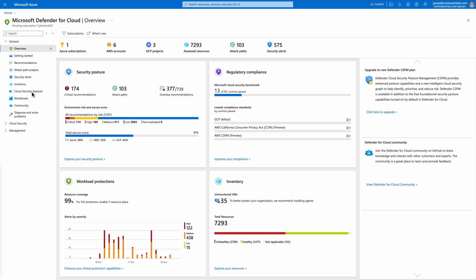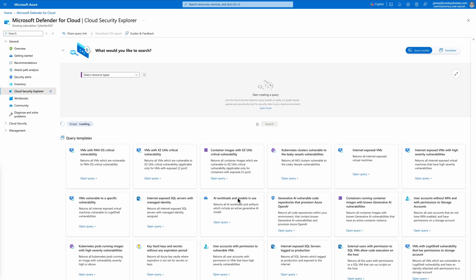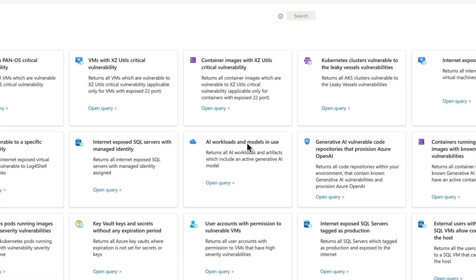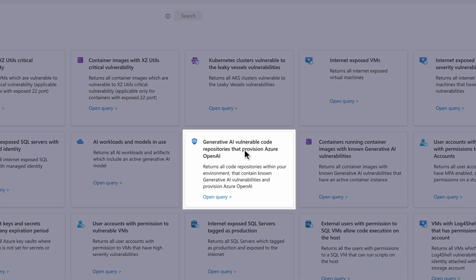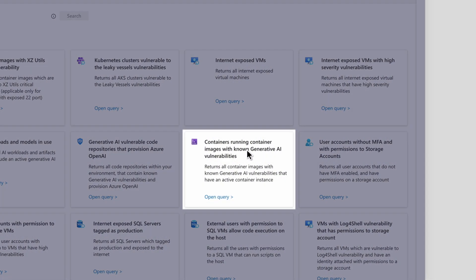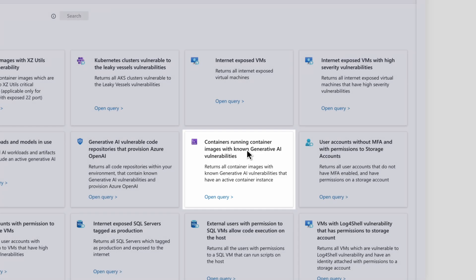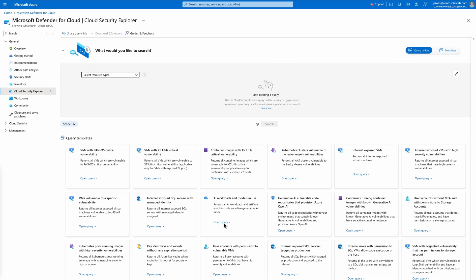We'll start with Cloud Security Explorer to query your multi-cloud and multi-pipeline environments to get an inventory of all AI models and workloads deployed in production. The Cloud Security Explorer can also be used to identify generative AI-related vulnerabilities in code.